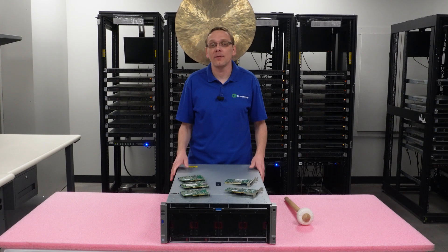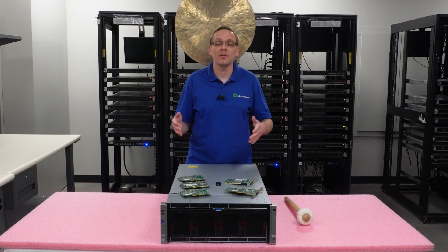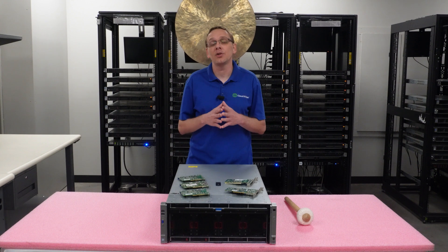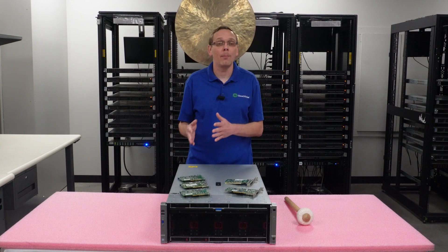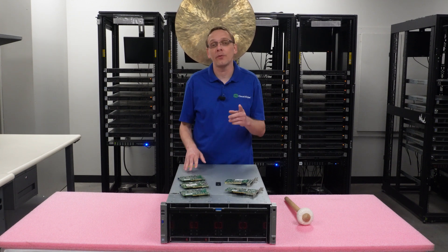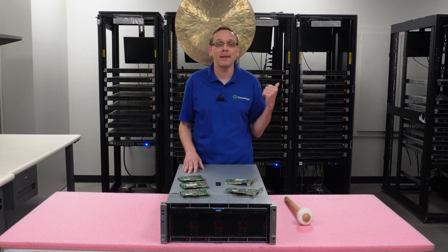Alright. So now that we know more about the different types, the interfaces, the speeds, let's show you how to install both types. But before we do, I'm going to grab my ESD gear. Be right back.